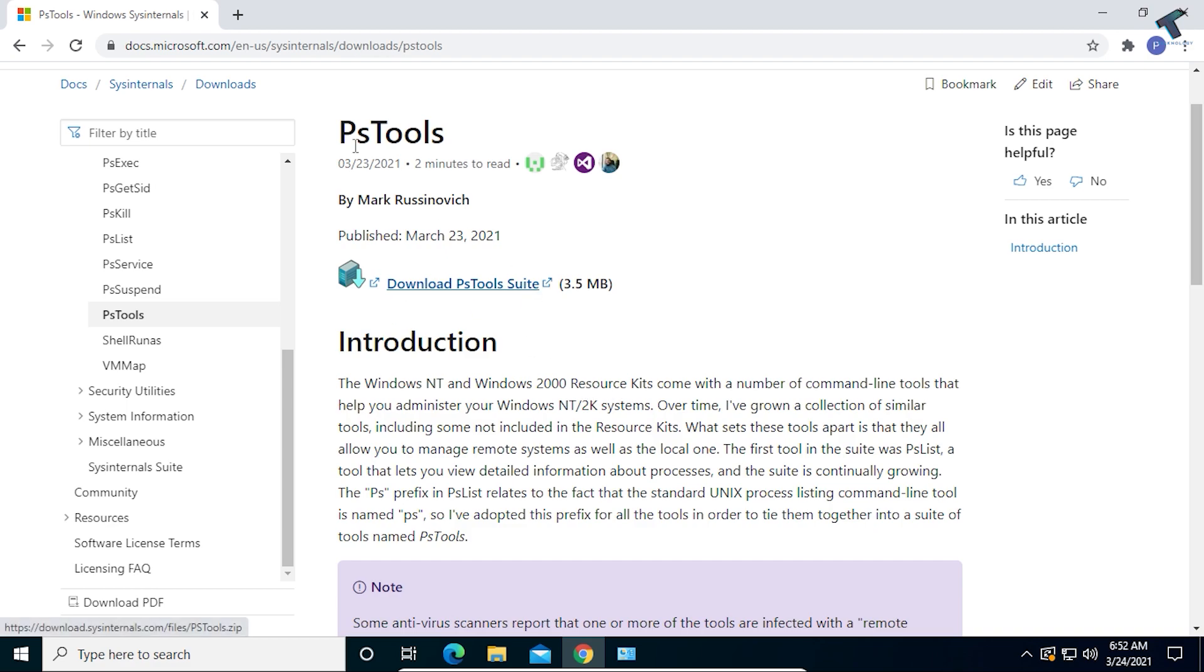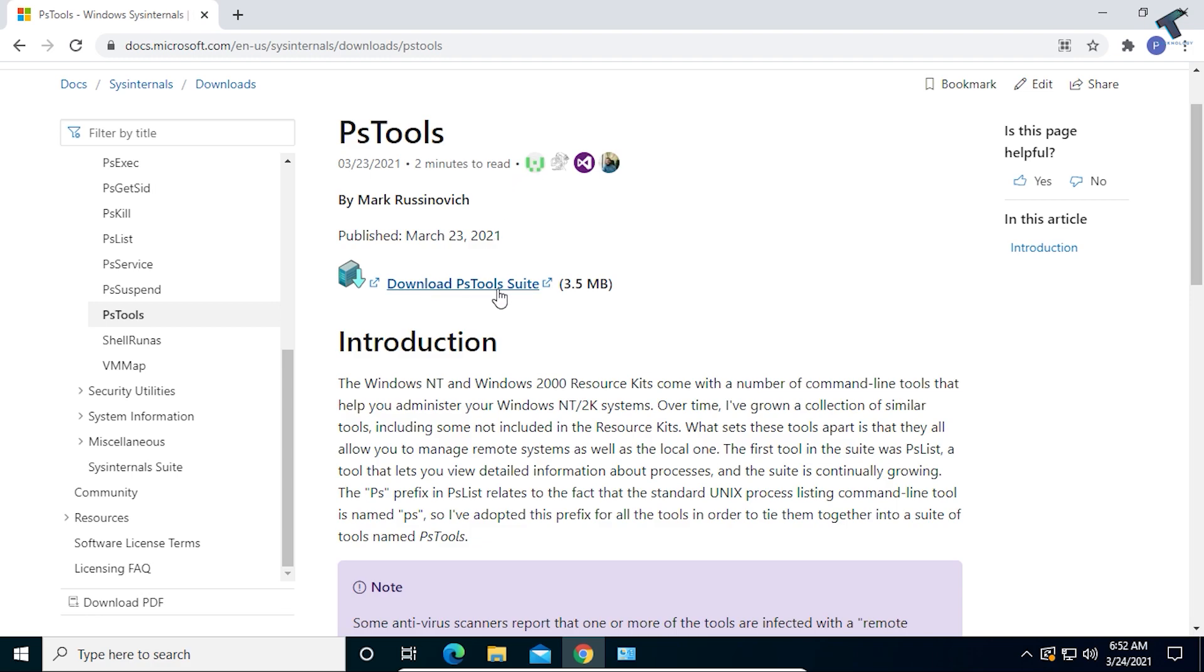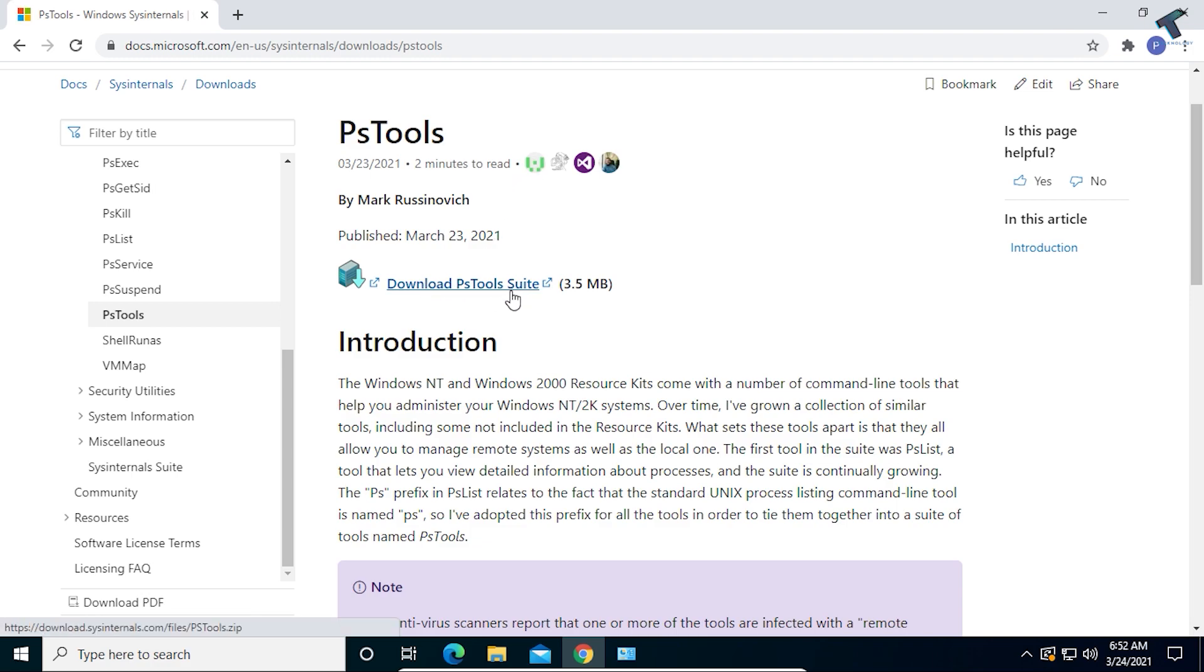The tool name is PS Tools Suite. I will give you the link in my video description at docs.microsoft.com. After you go to this link, just click on Download PS Tools Suite.